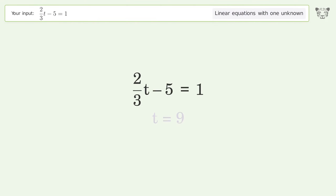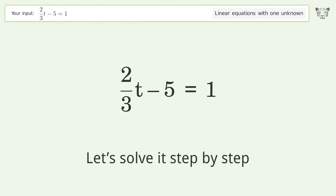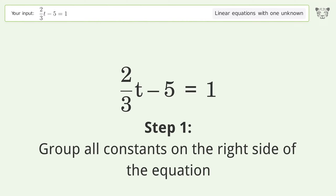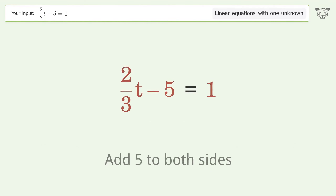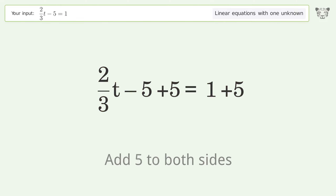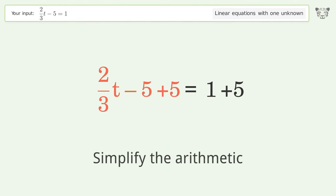Let's solve it step by step. Group all constants on the right side of the equation — add 5 to both sides. Then simplify the arithmetic.